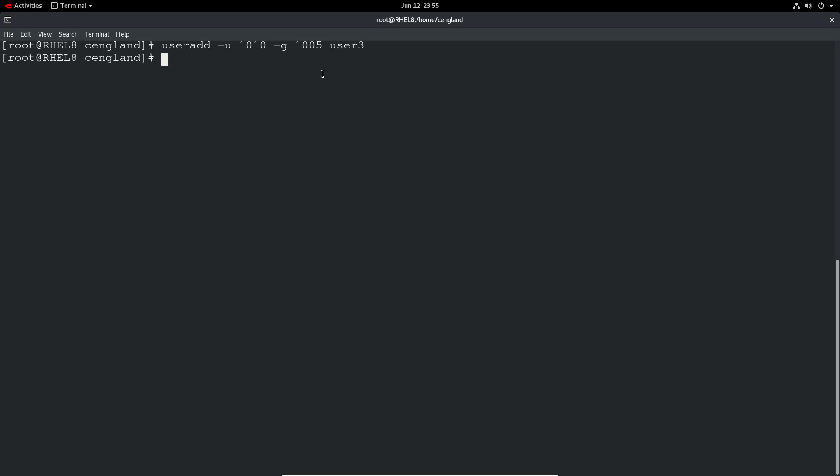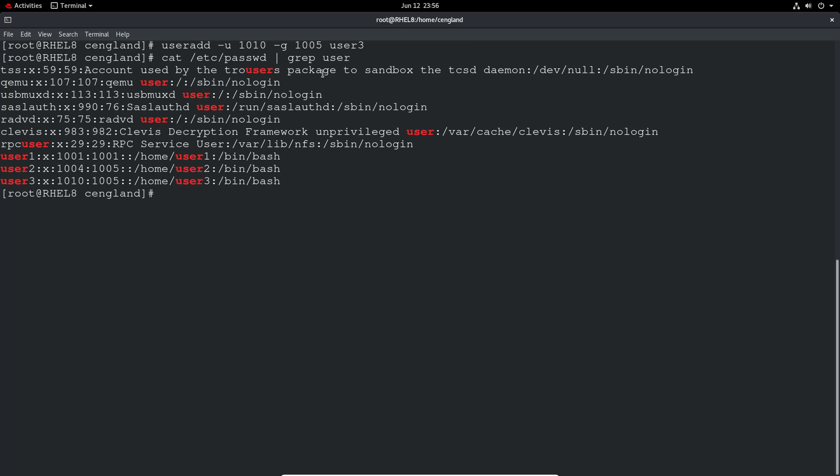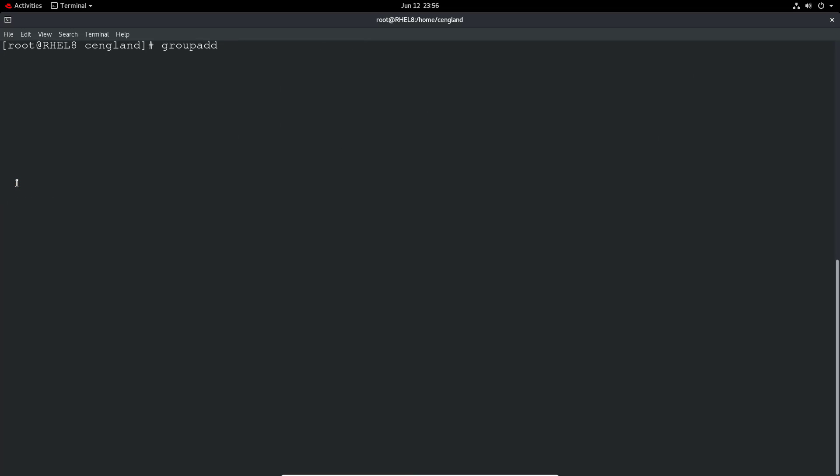We can double check that again. So we can do a cat /etc/passwd and we can grep for user. We find user 1, 2, and 3 there. You can see here 2 and 3 both belong to 1005 which is actually user 2's local group.